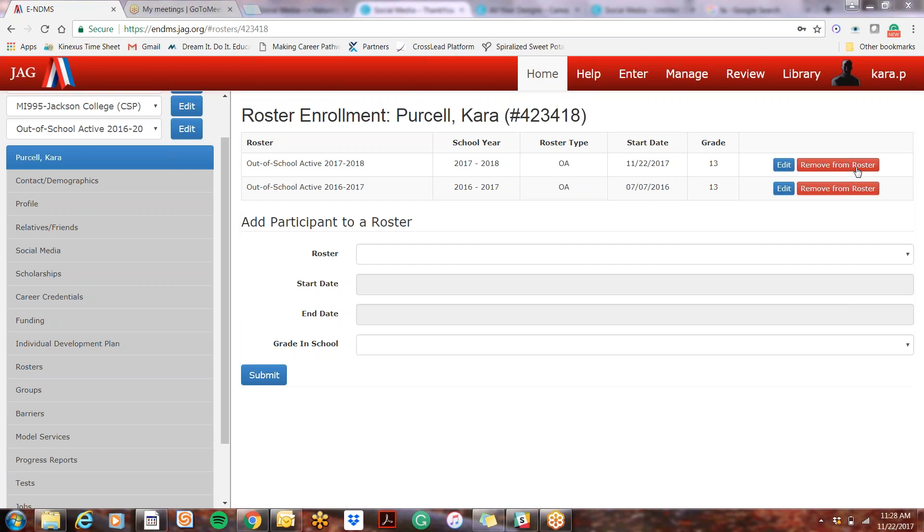Sometimes when you click it, it's going to read pending. There will be a little red X with the word pending next to it. In that case, you need to send me an email and I will confirm the removal.